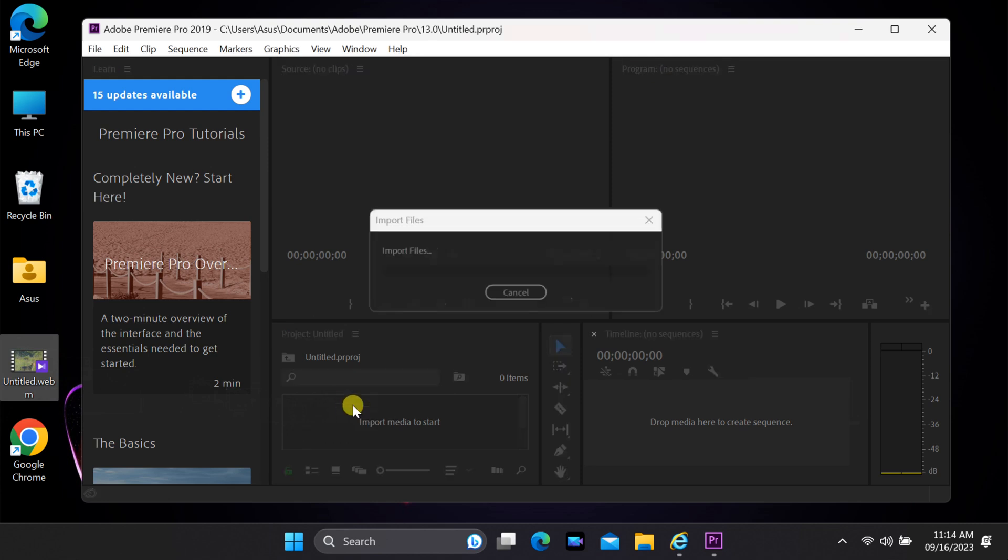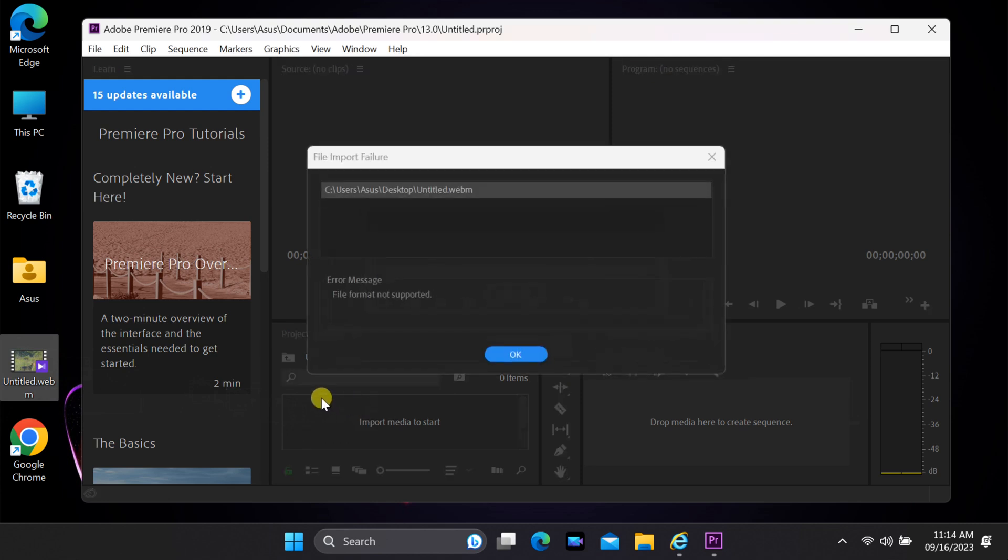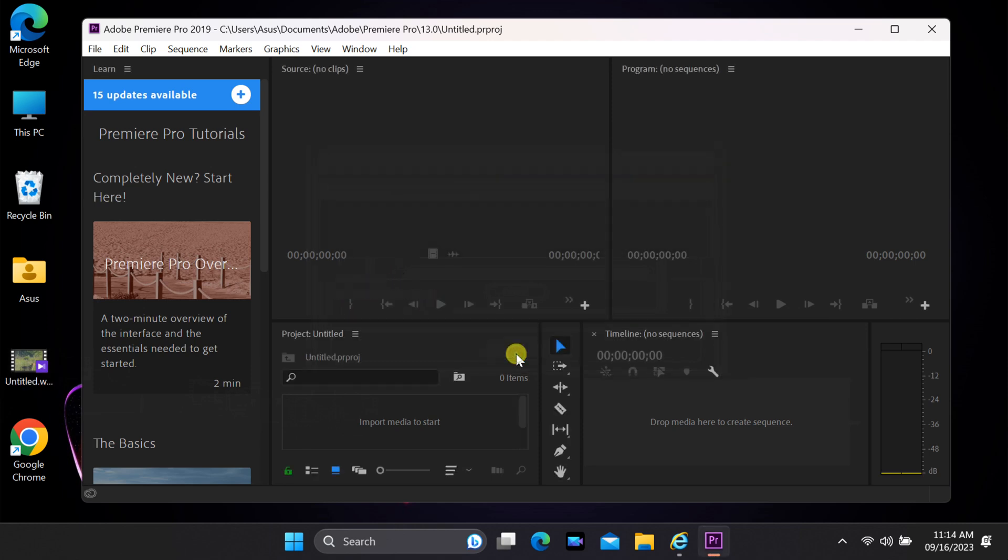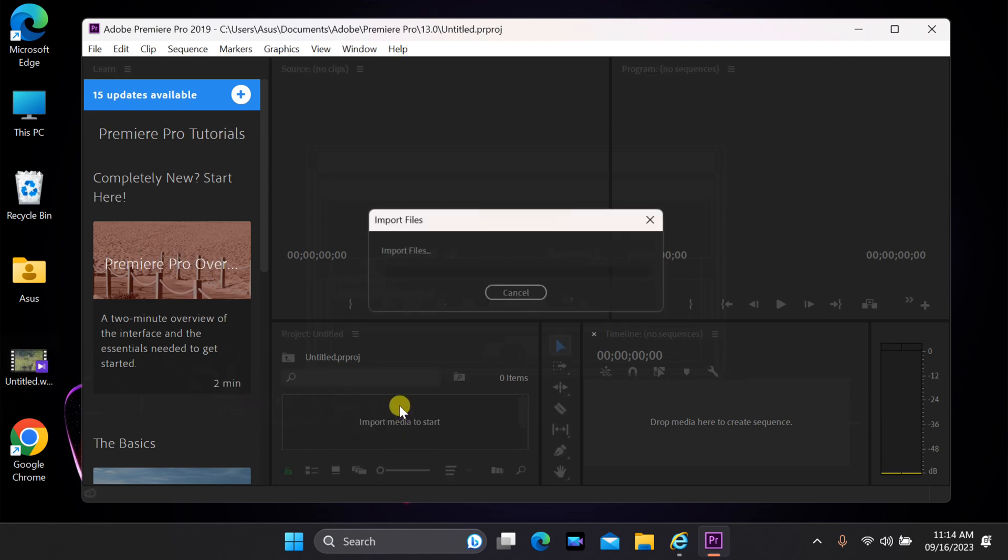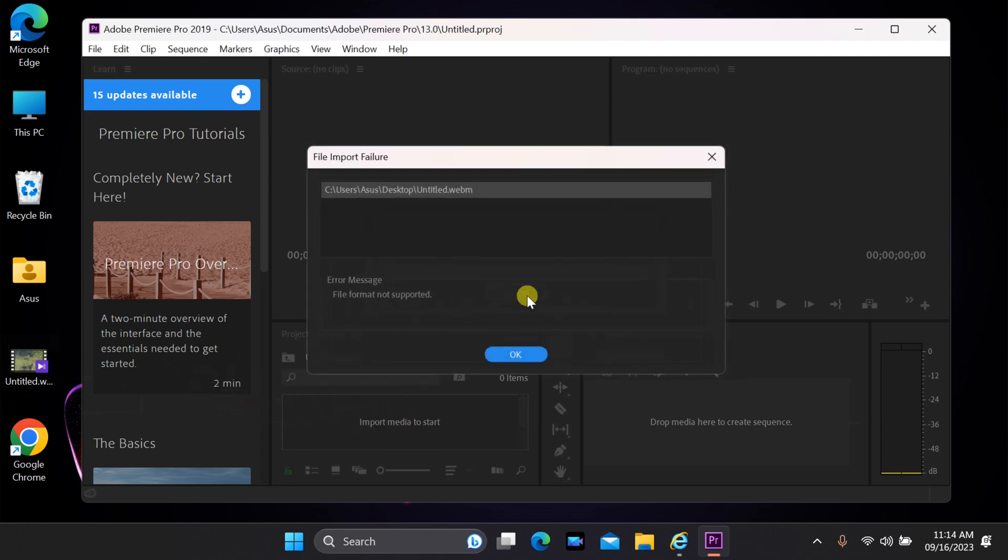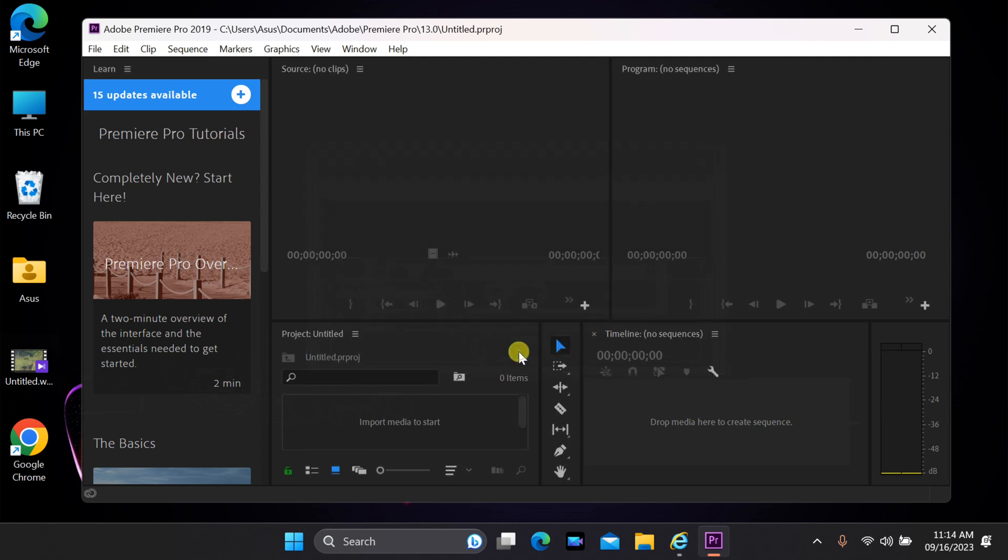we'll be addressing a common issue that many Adobe Premiere Pro users encounter when trying to import WebM video files. If you've ever received an error message or faced difficulties in importing WebM files into Premiere Pro, you've come to the right place. We'll walk you through the steps to fix this issue and get your WebM files smoothly into your Premiere Pro project.